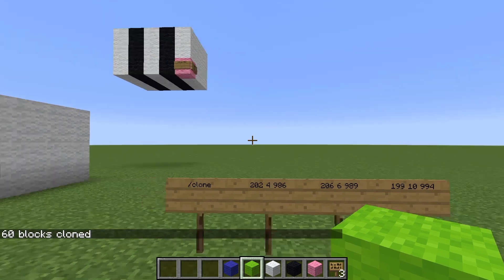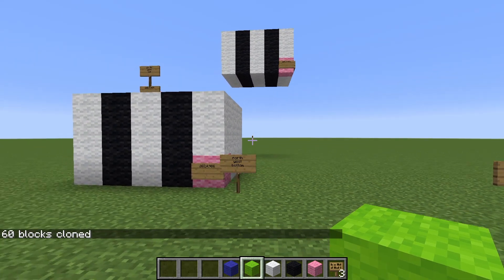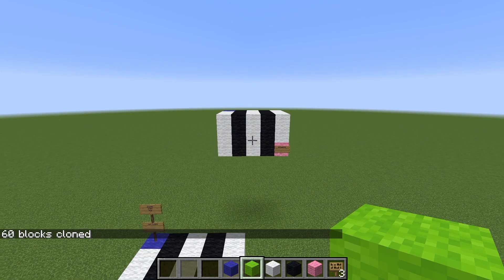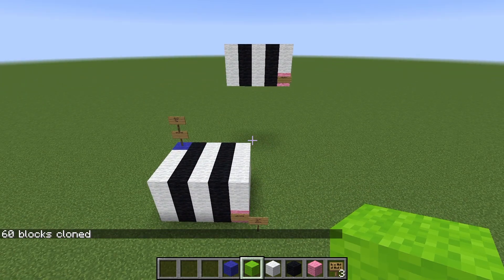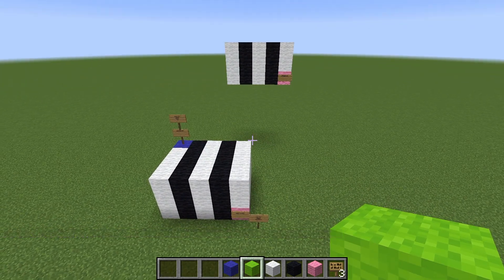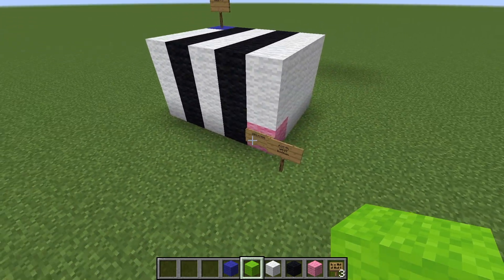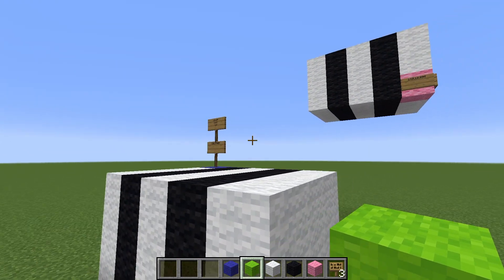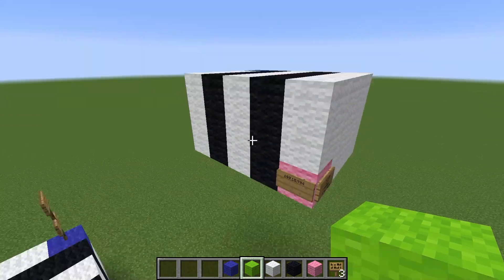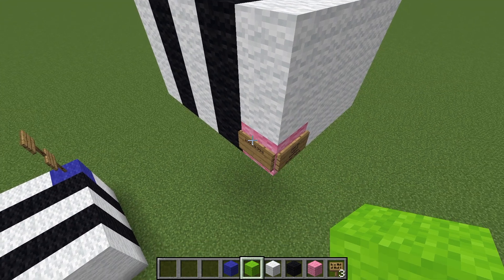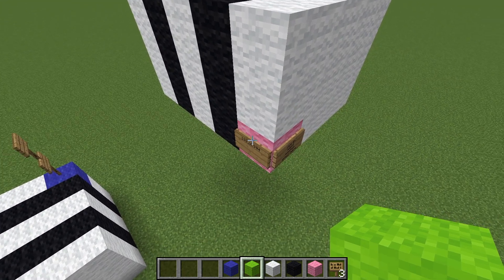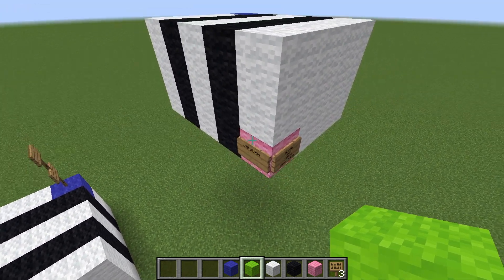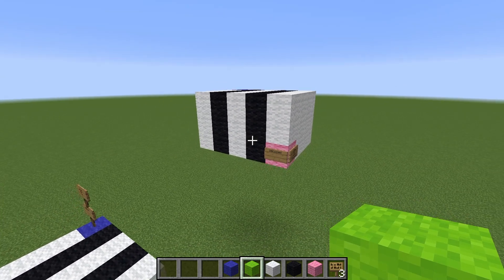Executing the clone command does what I said it would do. You'll notice that the signs — those signs right there — did not get copied. Because even though they're on the block, they're actually not inside the volume; they're outside the volume, so they didn't get copied. They would have if they had been inside the volume.